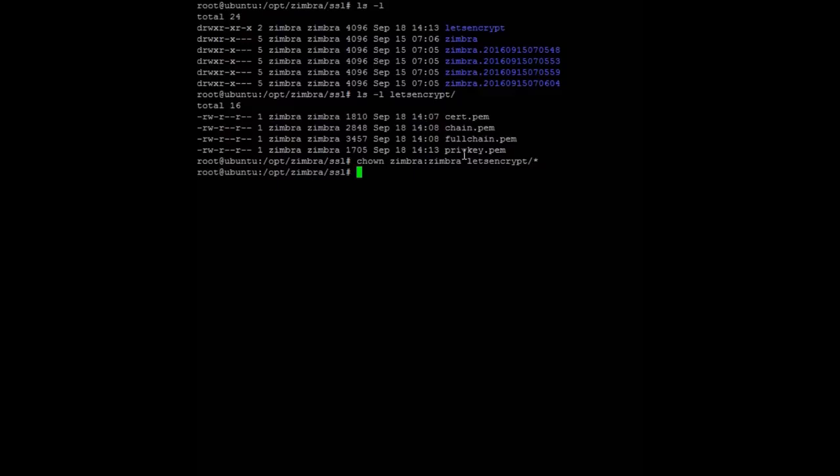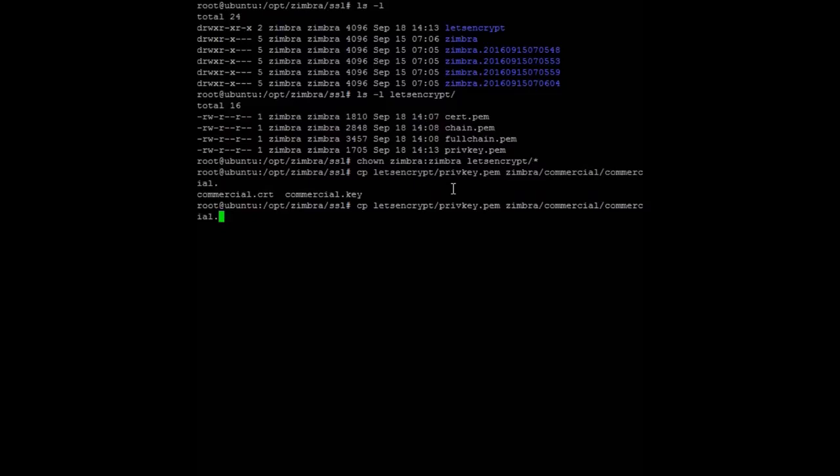After that, don't forget to copy the private key, which is located on Let's Encrypt privkey.pem, to Zimbra commercial as commercial.key.